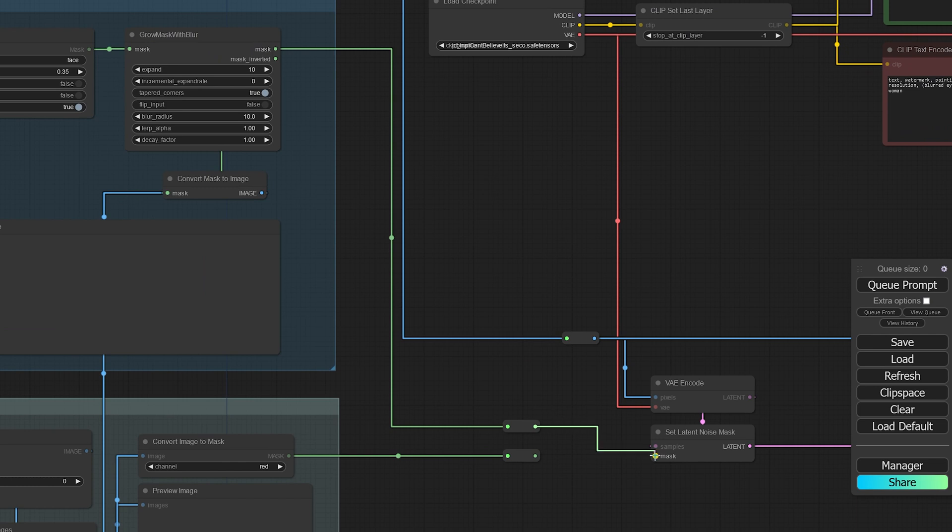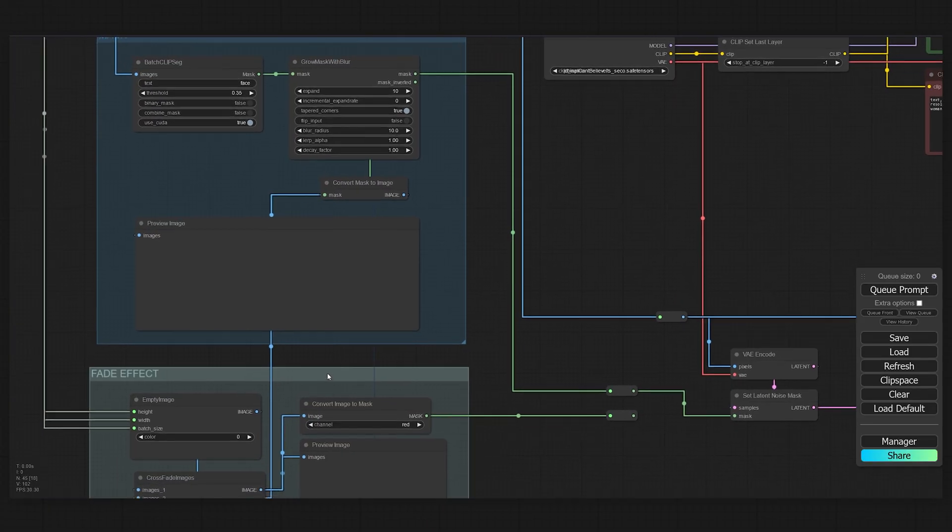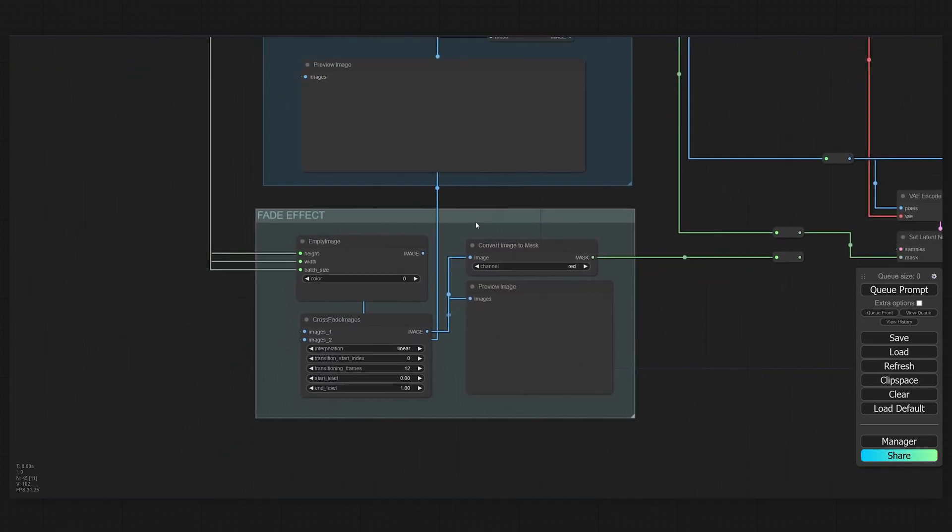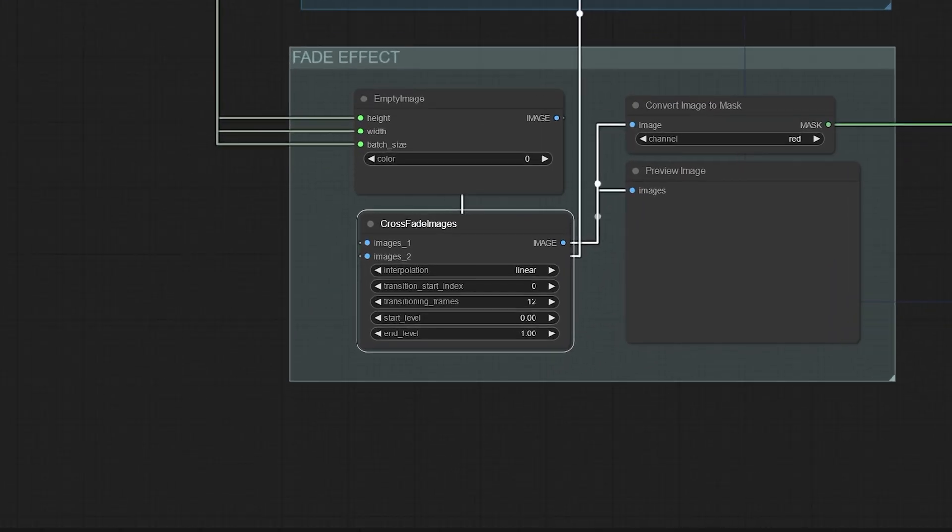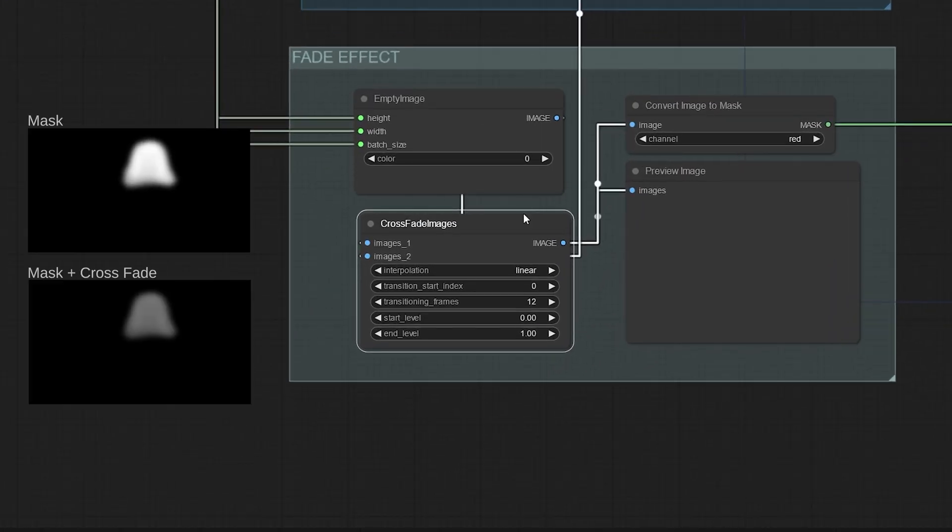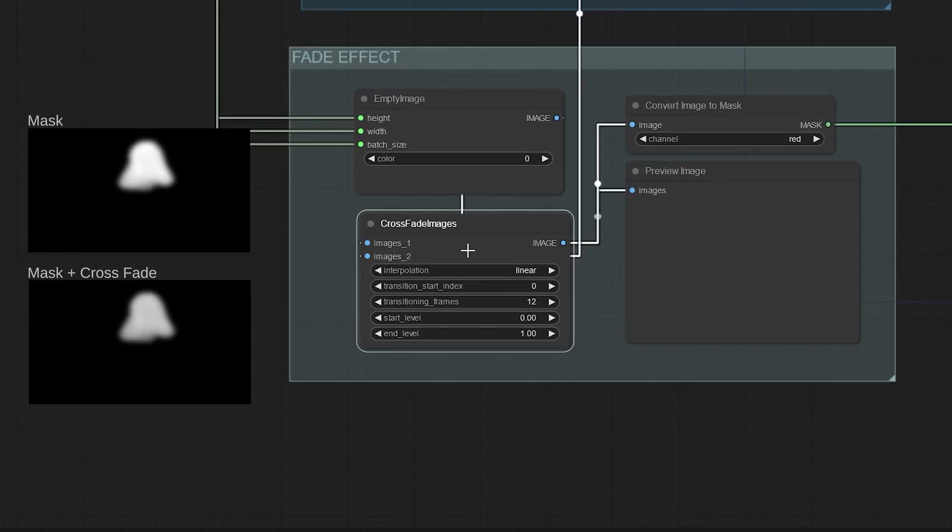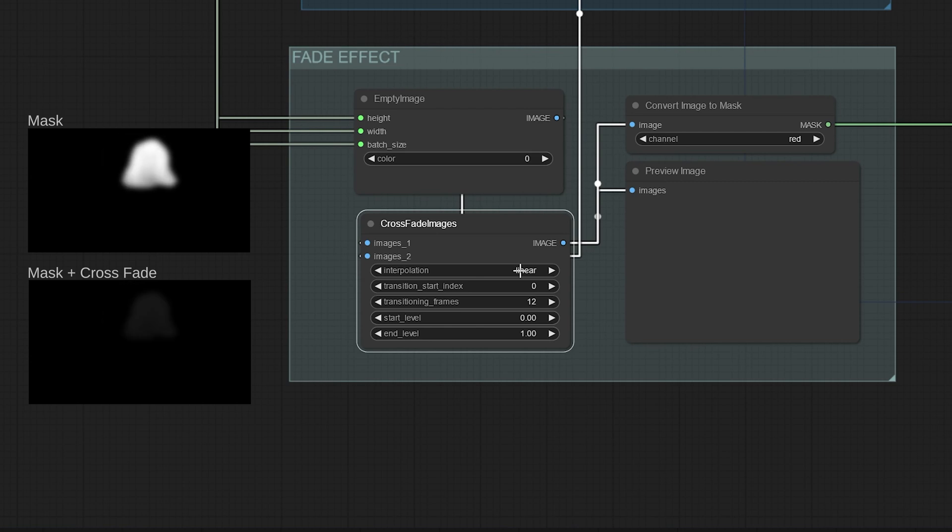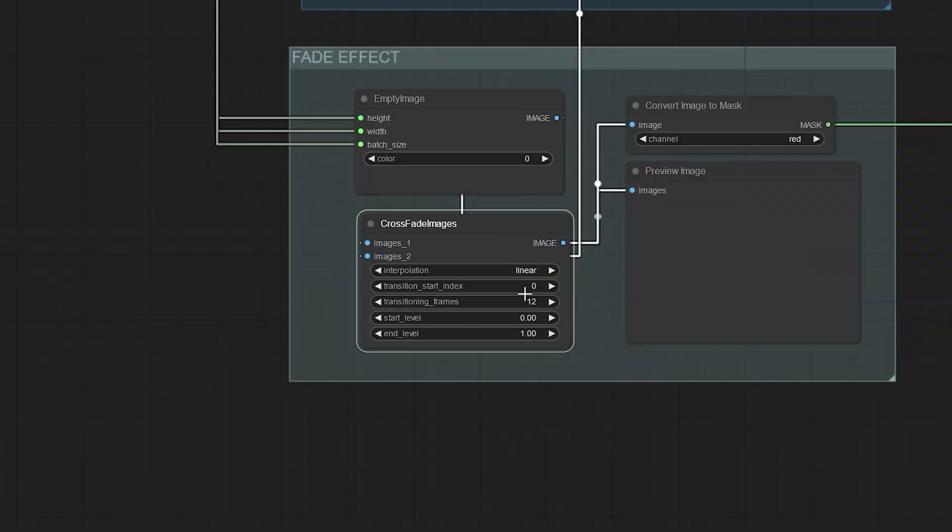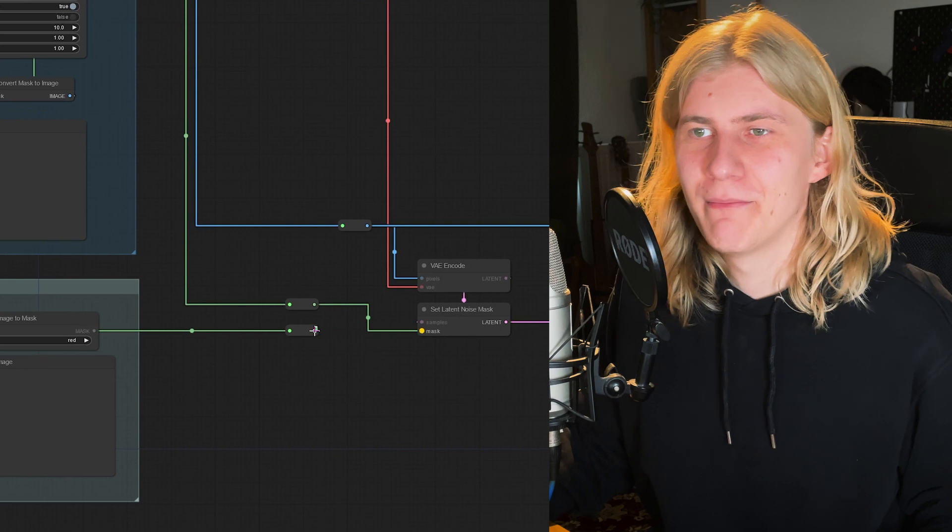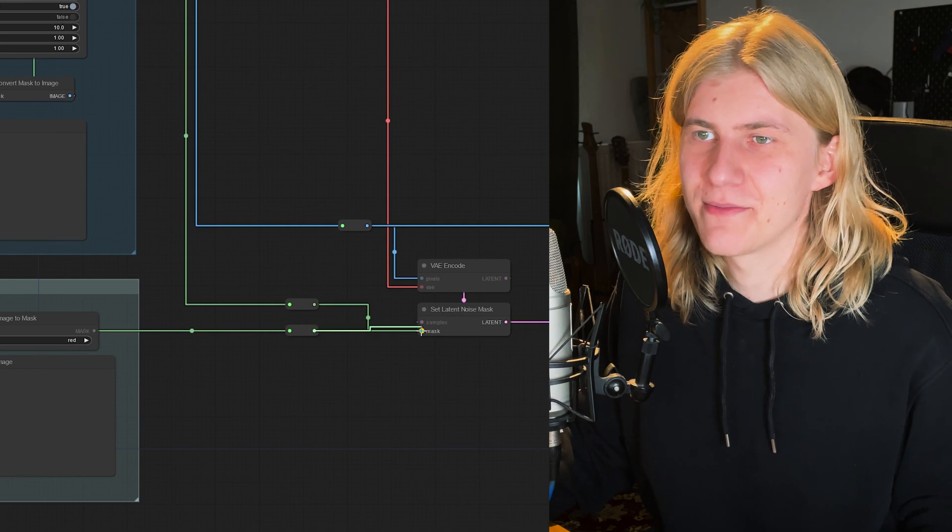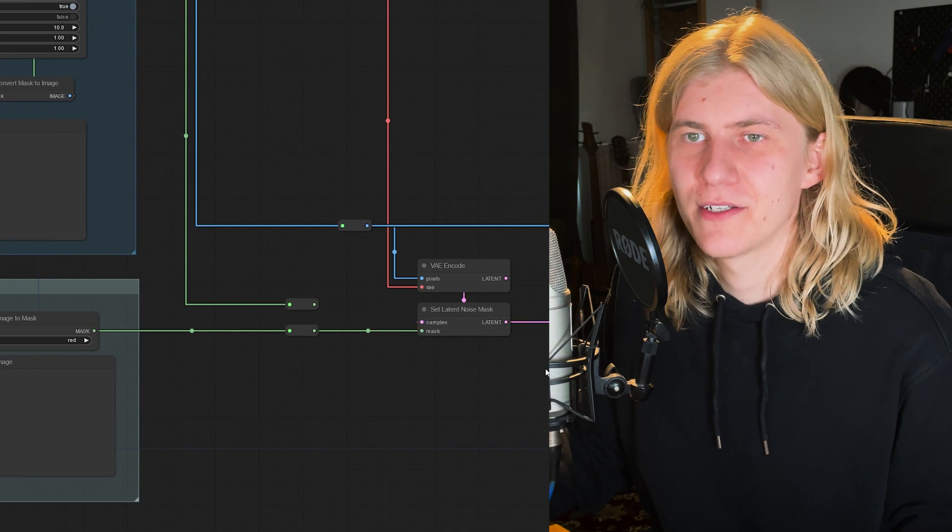If you want your effect applied throughout the whole clip, you can connect this mask to the Set Latent Noise Mask node. But in my shot I actually wanted to transform into the zombie, and that's why I created this optional blend effect. It just creates a bunch of black frames, and then you can use this node here to blend between these black frames and the mask. In my case, I chose linear interpolation, a transition start index of zero because I wanted the fade to start right away, and below that you can set the duration of the effect.